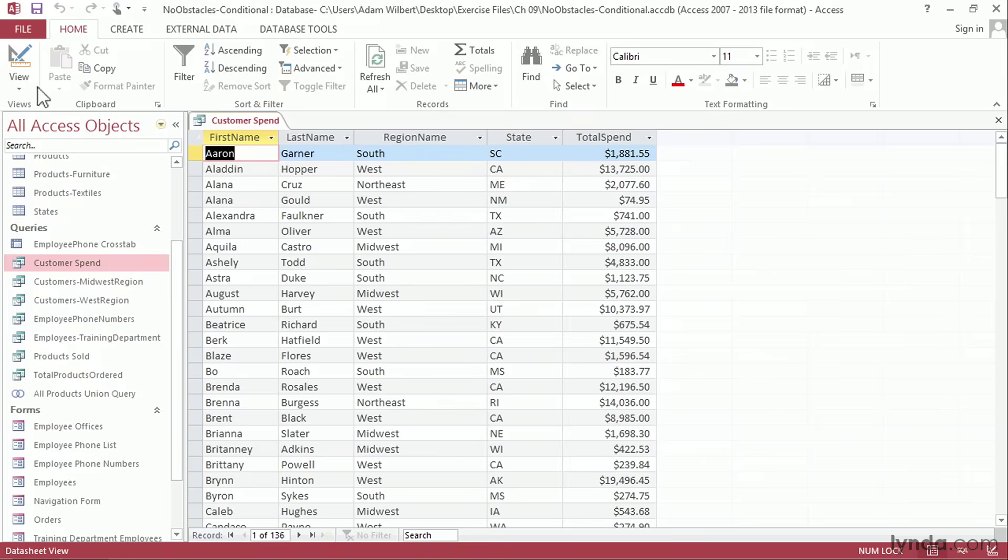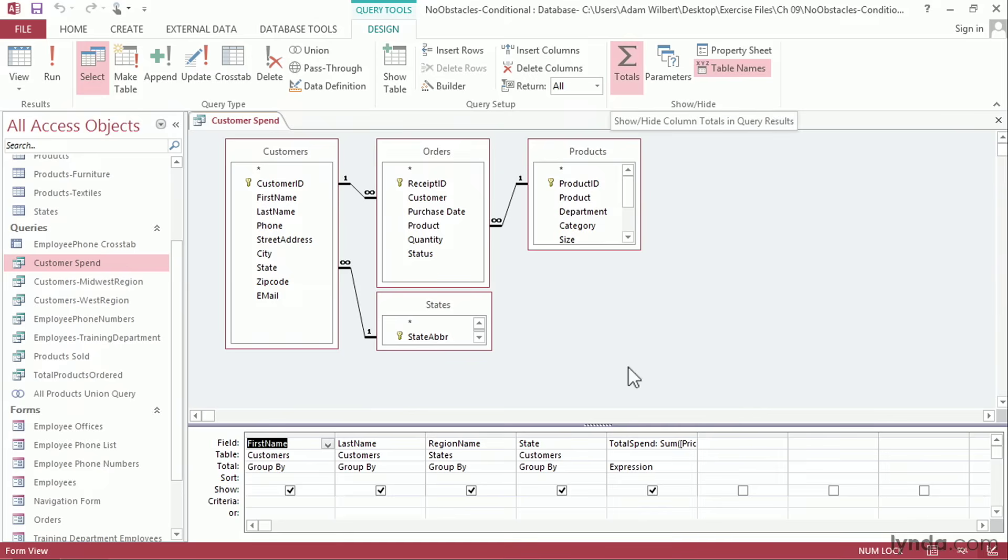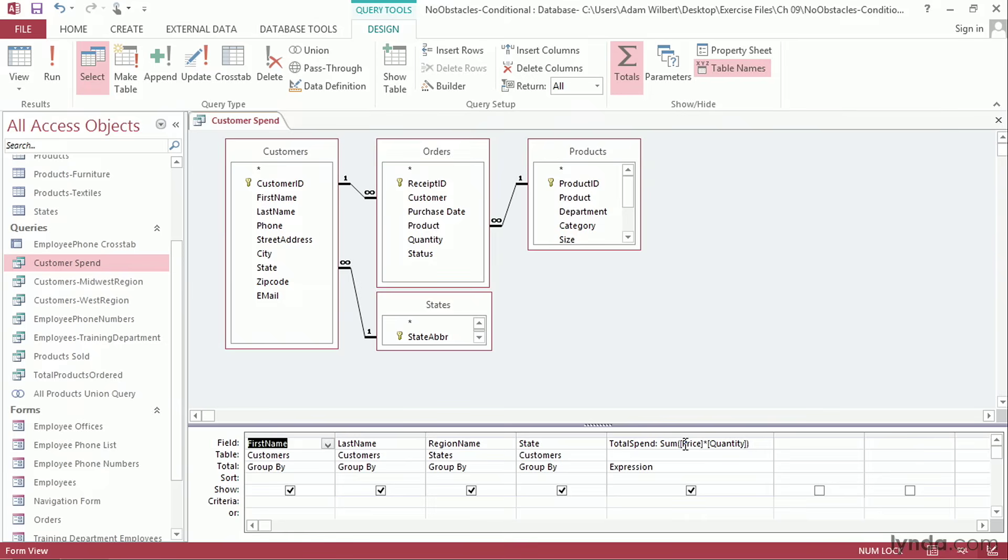If I switch into design view we can see how that was constructed. We've got four tables: customers, orders, states, and products. This is a totals query and down here this is how I'm calculating the total spend. I'm taking the price of each product, multiplying it by the quantity that each person has ordered, and then I'm adding that up across all of the orders for each customer.